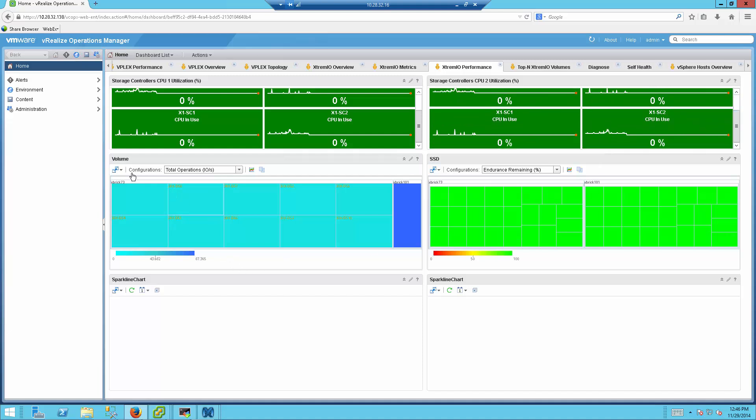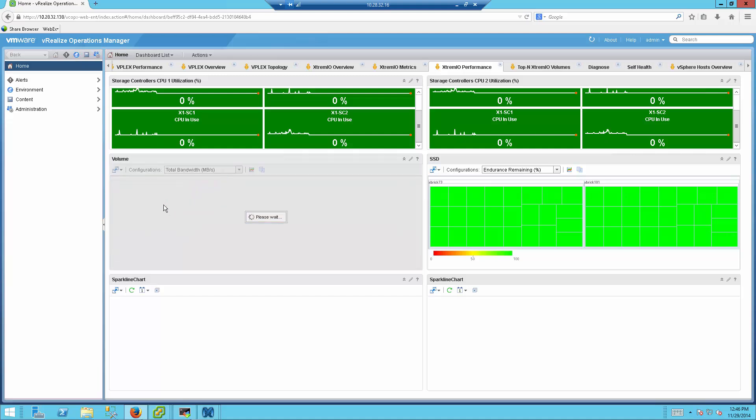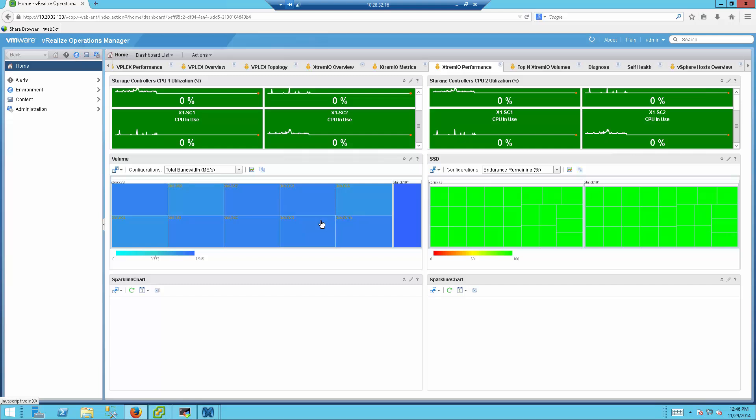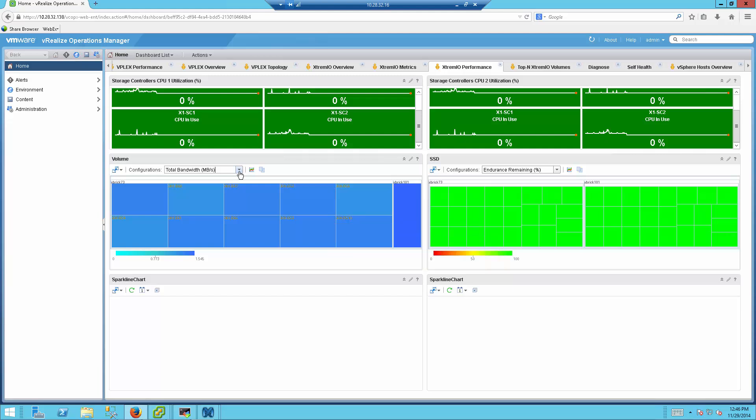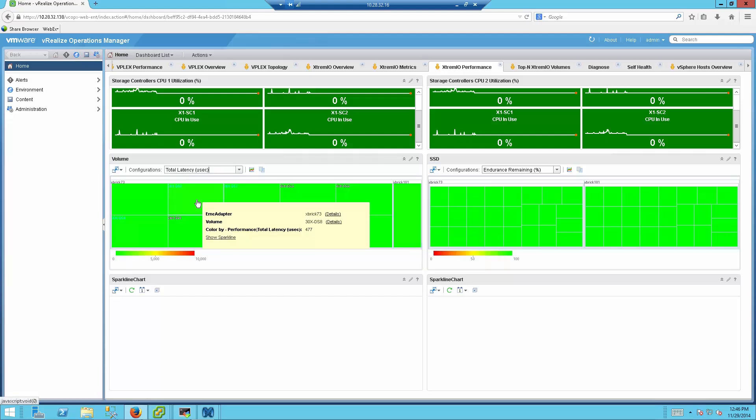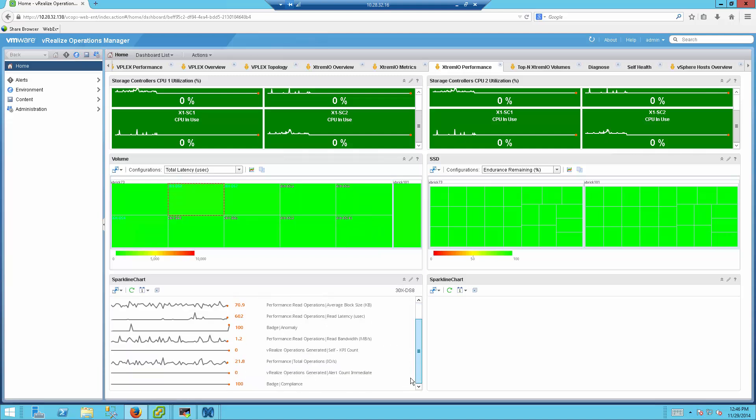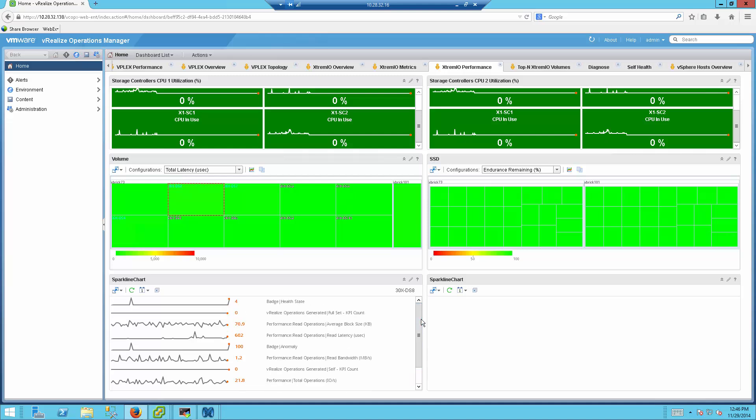The next tab is the Volume tab. I'm able to see divided per volume, the total IO operation per volume. Right now you can see it's very low. I'm also able to see things like the total bandwidth per volume. Again, things that otherwise I would be able to see using the XMS GUI. The next one is total latency per volume. Again, very useful, so you can see directly from here what's the latency and maybe to determine what's the cause of this latency, like which application is causing the latency.